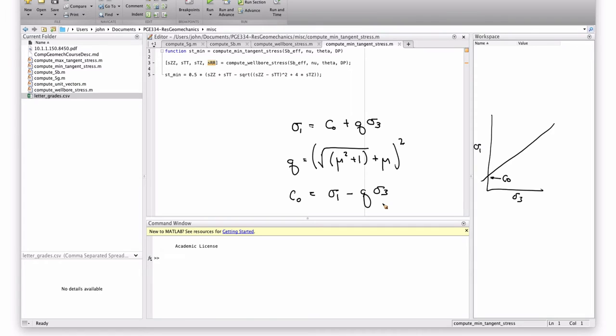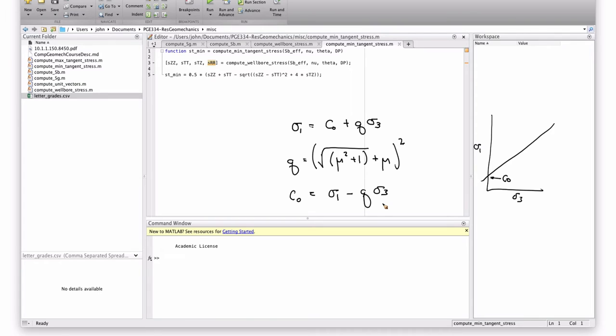Where are breakouts going to occur? If they're going to occur, where are they going to occur first? In a vertical well. Not so easy to know in a deviated well, right?